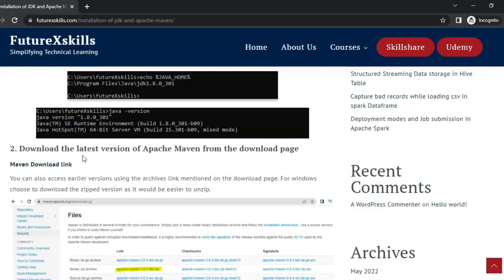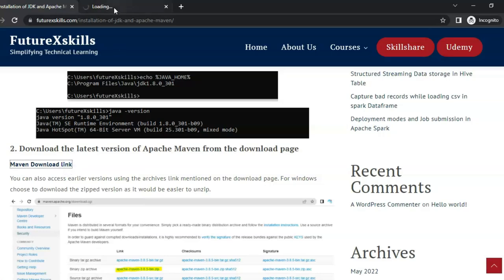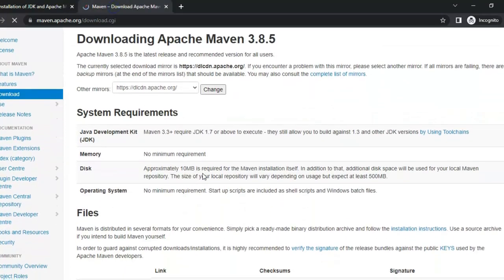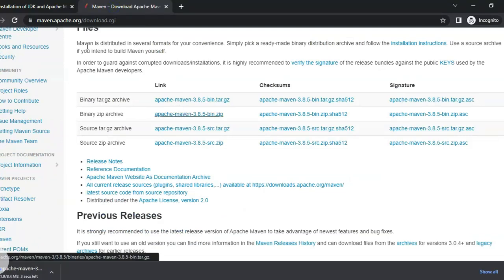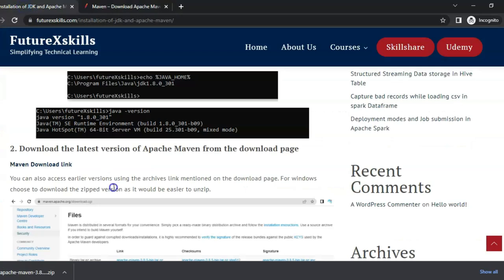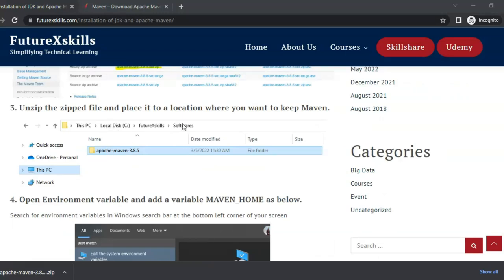Next, we will go to the Maven download page and download the Maven zip file. Scroll down and select the zip archive. Click on the link and download. In the third step, we will unzip the downloaded file. I have already downloaded, unzipped it, and placed the unzipped file at this location.